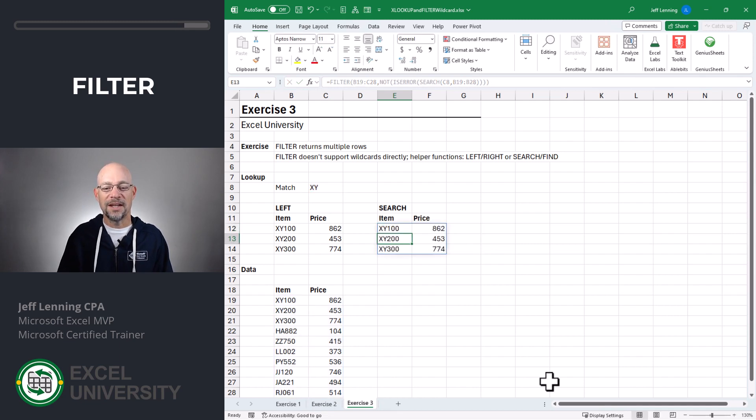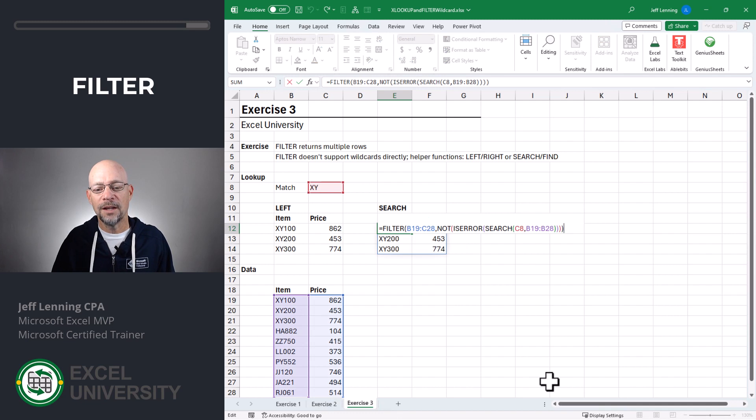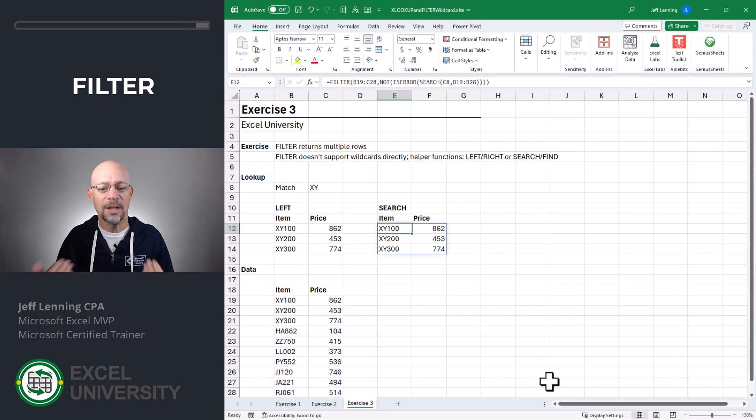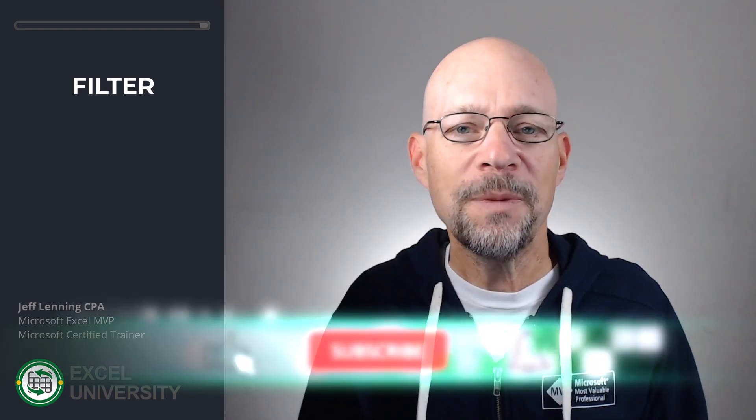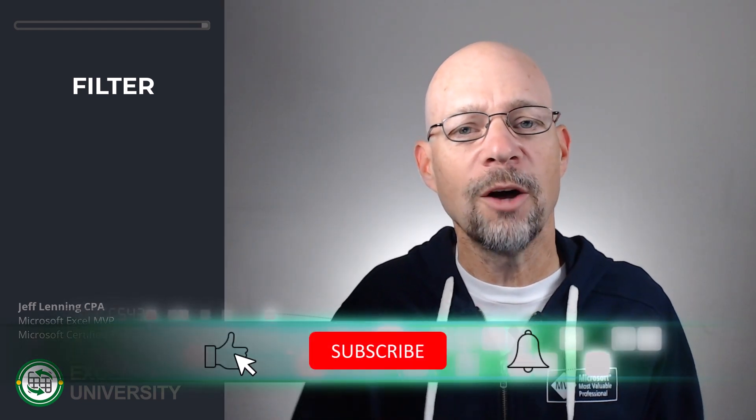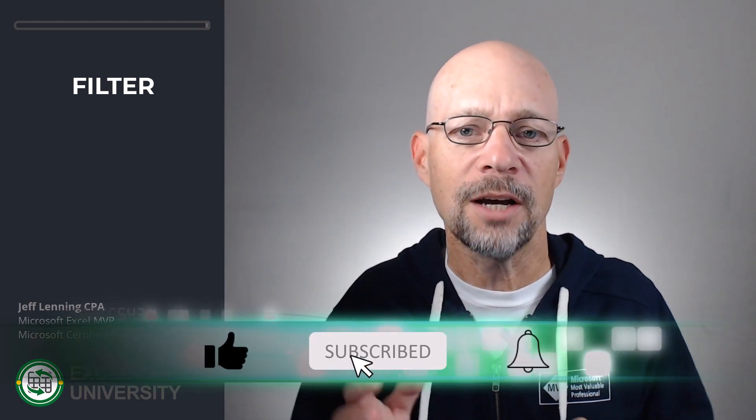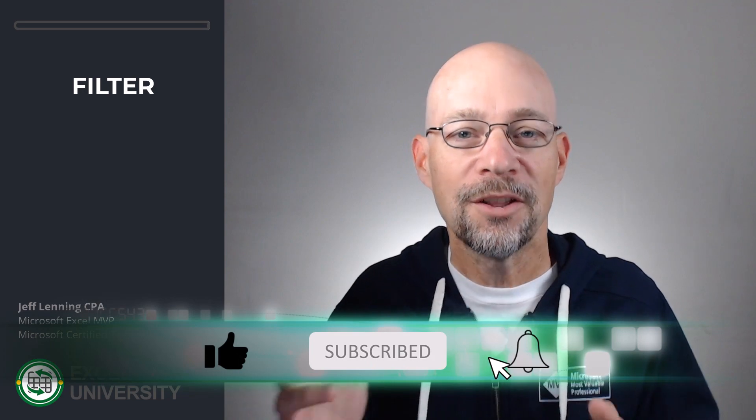And now we've got it. And the advantage of this approach is that it doesn't matter where within that text string XY is found, it's going to find the match. So I hope these exercises help you use wildcards with XLOOKUP and filter. Thanks so much for joining me. Have a great day.